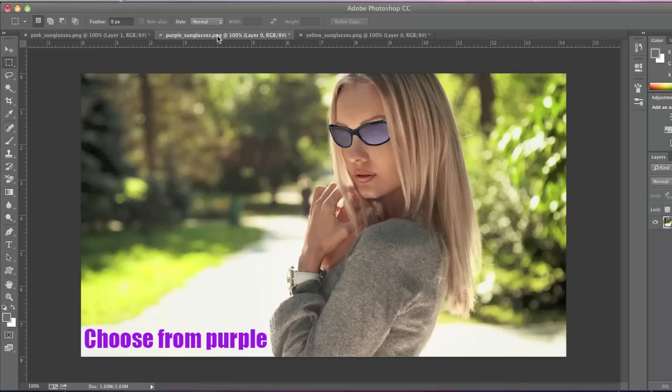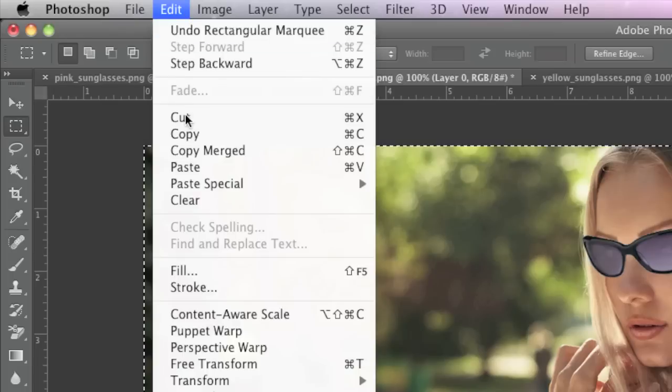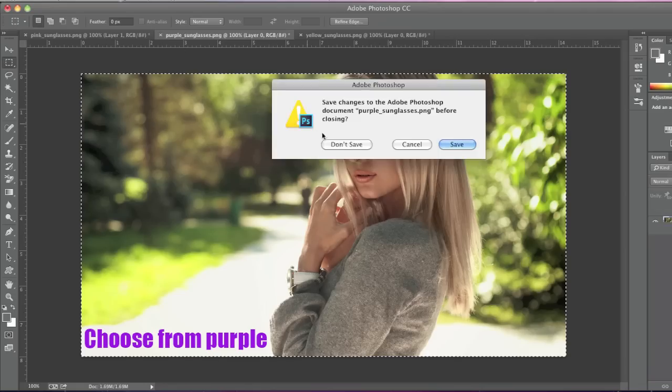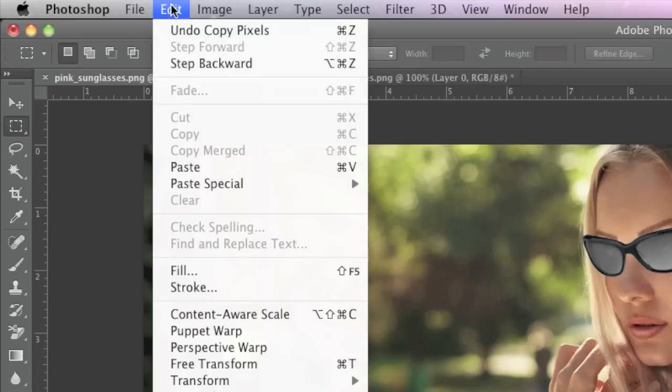Then I'll go to my other image here and select it. I'll close the tab once more and simply paste.